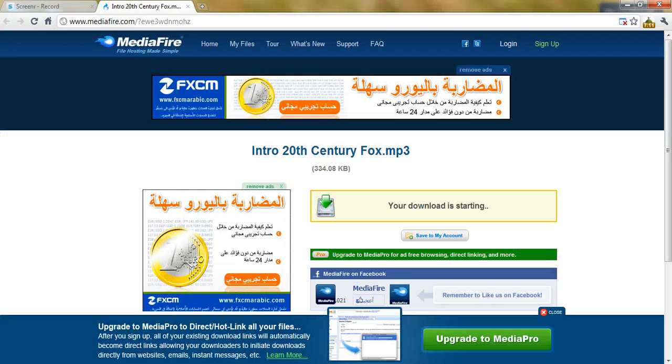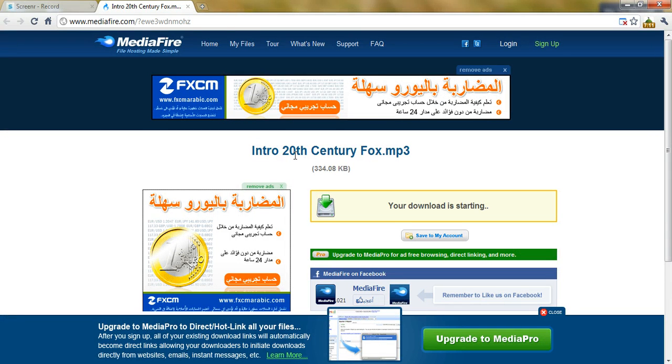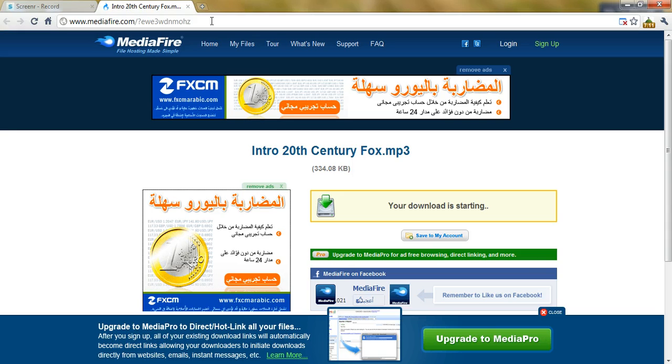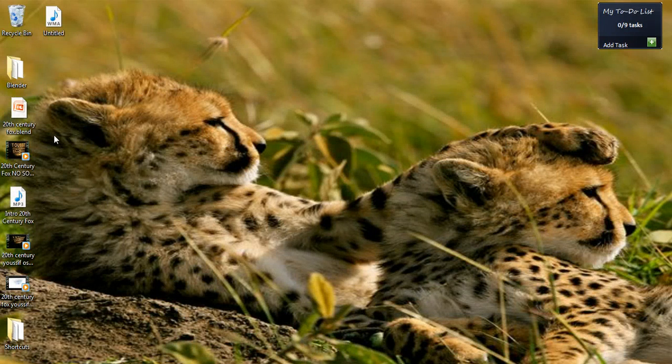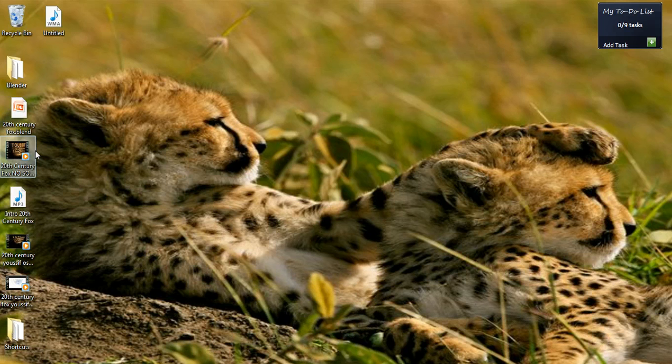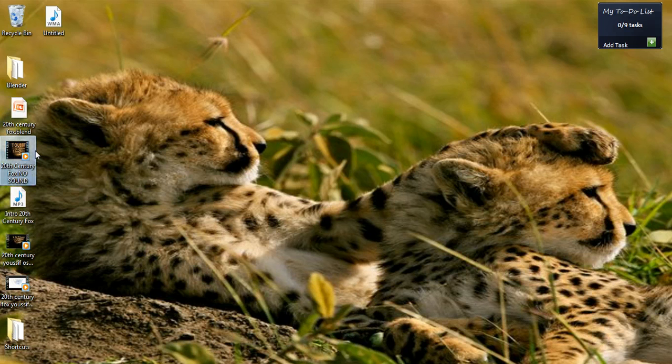First, go to this webpage to download the 20th Century Fox Zoom that you'll add to your video. This webpage's link will be found in the video's description.